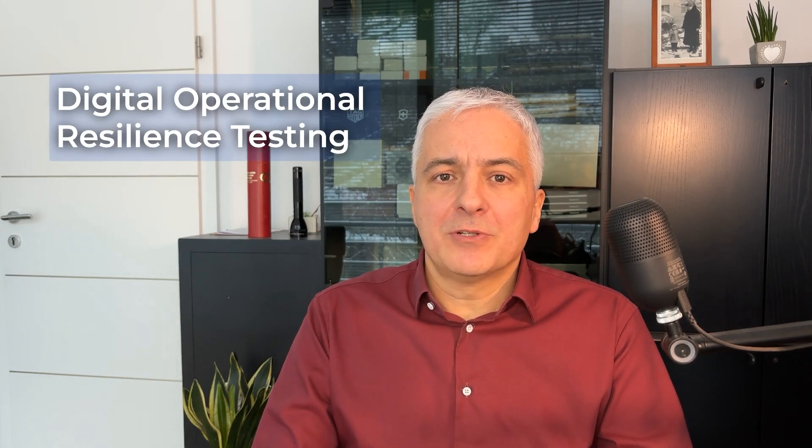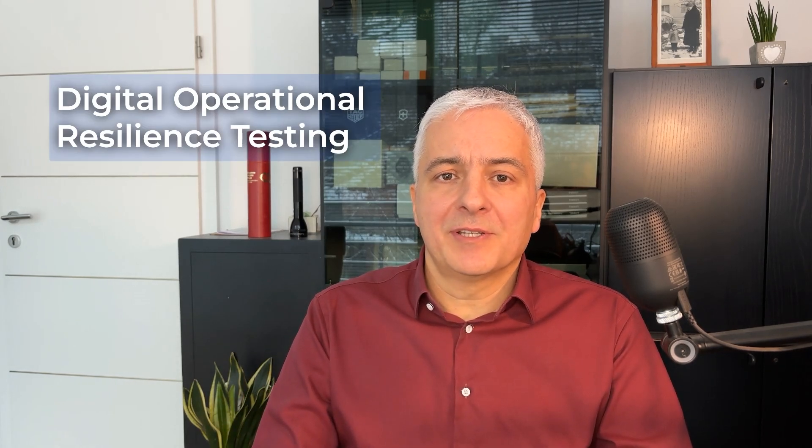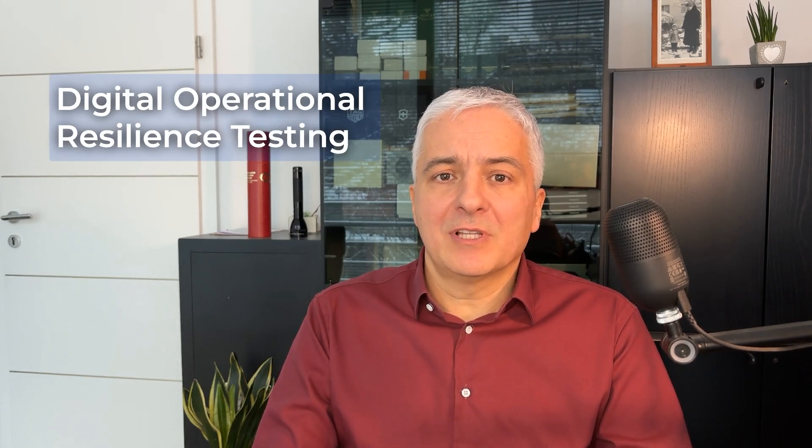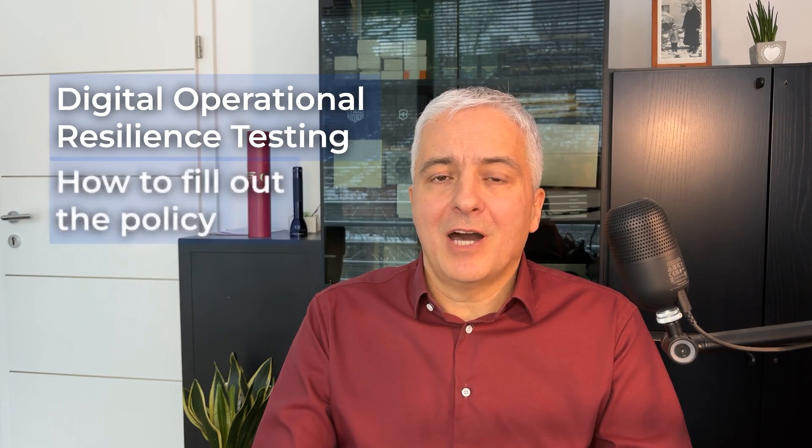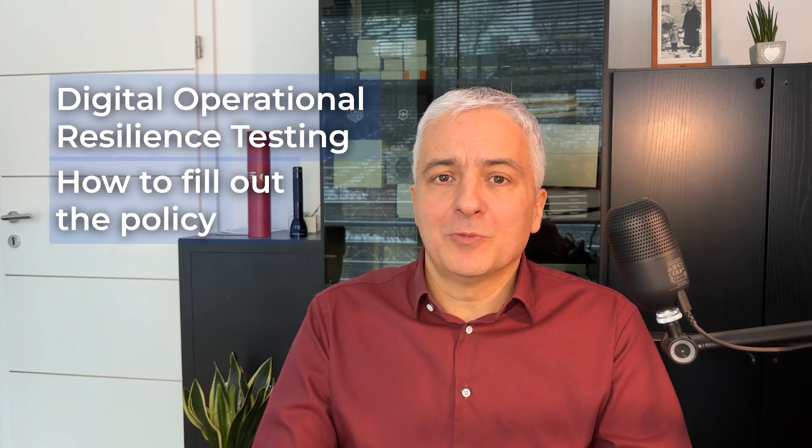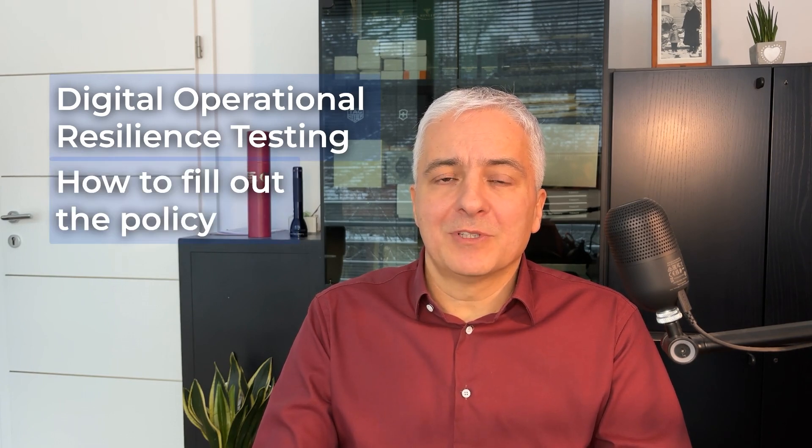I'll show you now how this Digital Operational Resilience Testing policy looks like and how to fill it out to be compliant with DORA EU Cybersecurity Regulation. In its Articles 24 to 27, DORA places a big emphasis on resilience testing, and this policy is important because this is where you actually describe all the main rules for this complex testing. Because without such a policy, you wouldn't know who needs to do what, when and why.